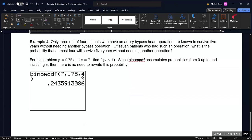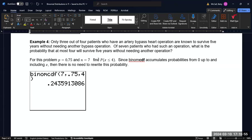And again, the difference here in this example, same data, but we want to know what is the probability that at most four will survive five years without needing another operation. And I just wanted to go through this to sort of emphasize the difference between at least and at most. At most means maximum of four. And everybody up to and including four would be 0, 1, 2, 3, and 4. And so in this scenario, we do in fact want four or less. And so what we would put into the calculator would be 7, 0.75 and 4. Whereas in the other example, we were not only doing a complement, but we were stopping at three.